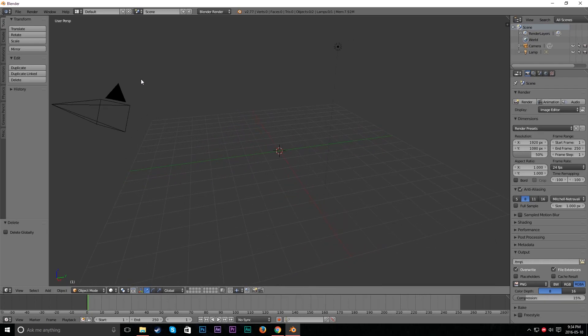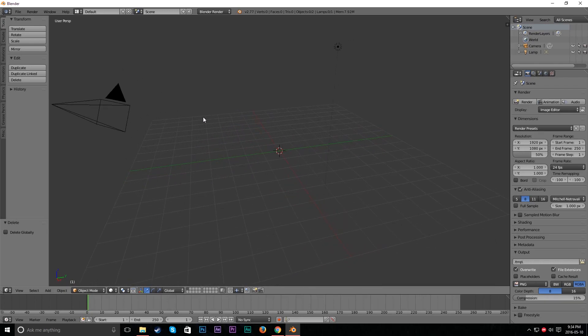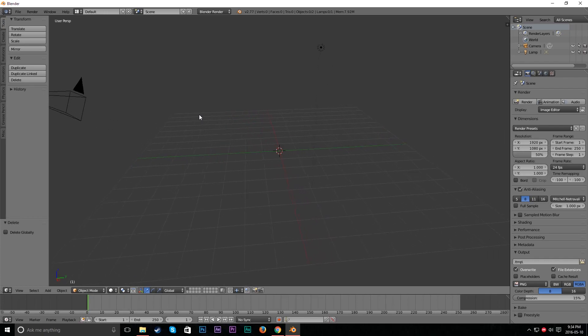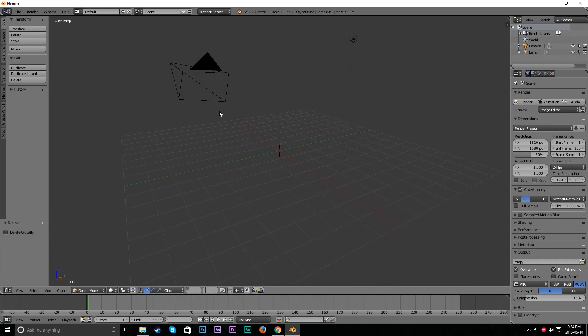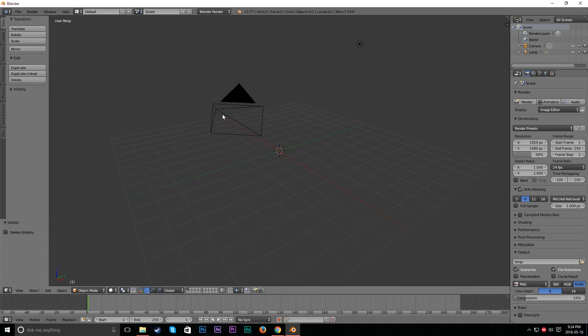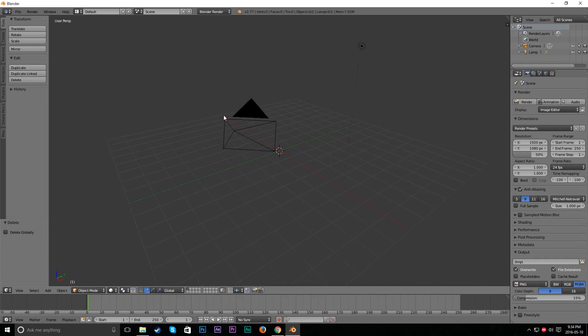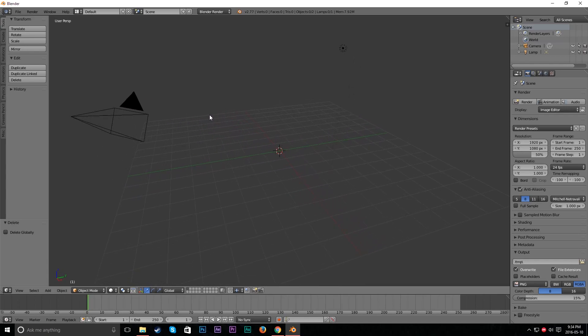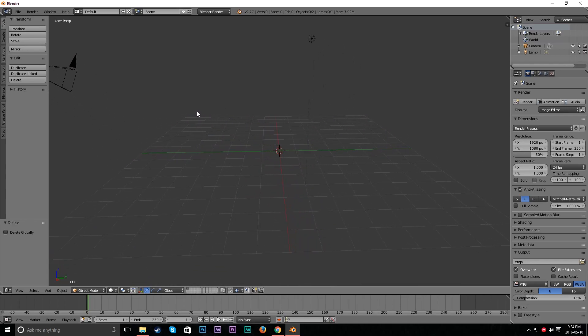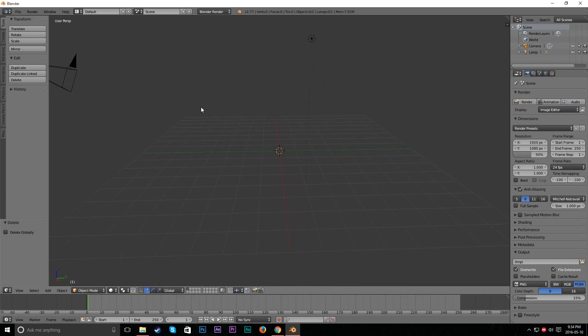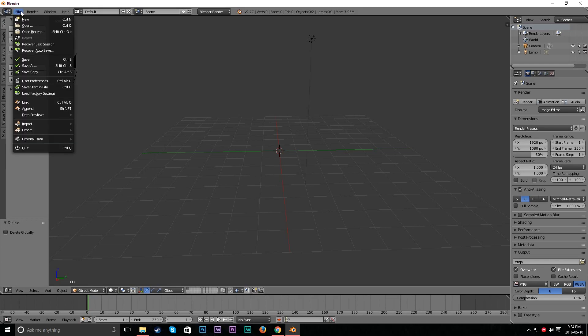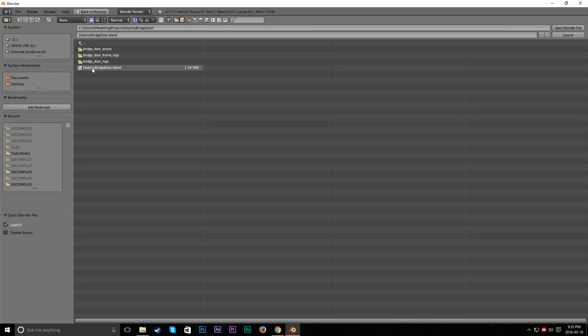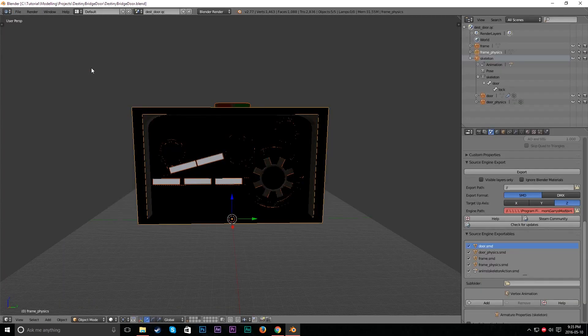What I'm going to do is, to actually export from Blender you need something that's called Blender Source Tools. And this actually helps you get models out of Blender into the Gmod workspace. So let's just go ahead and open up our project real quick.